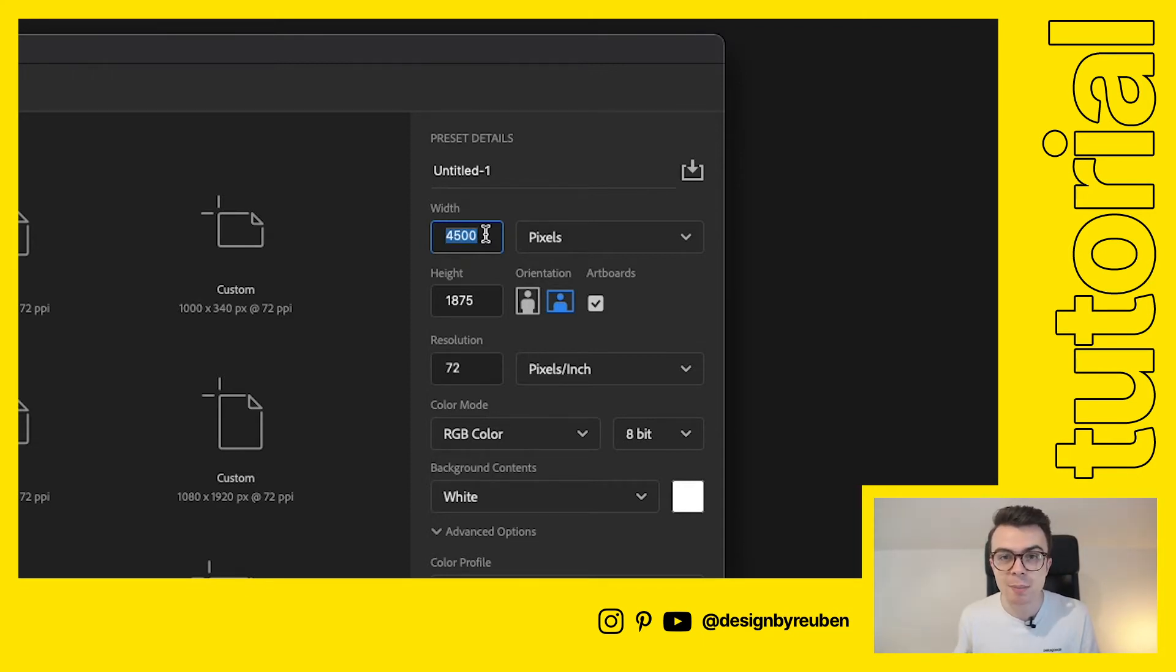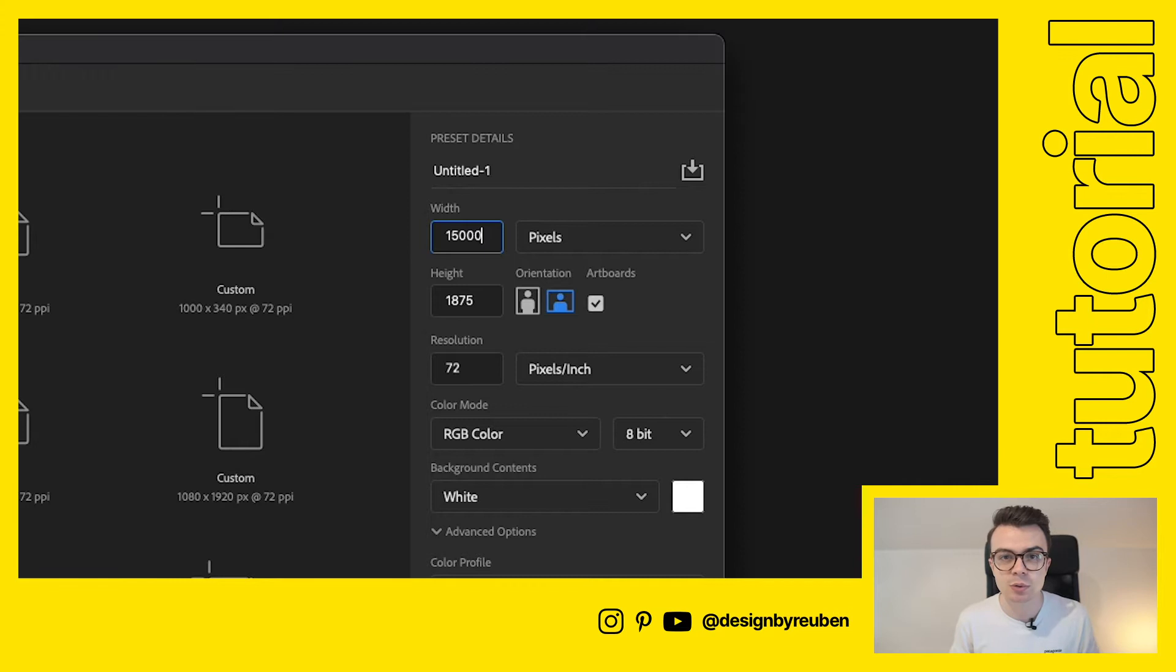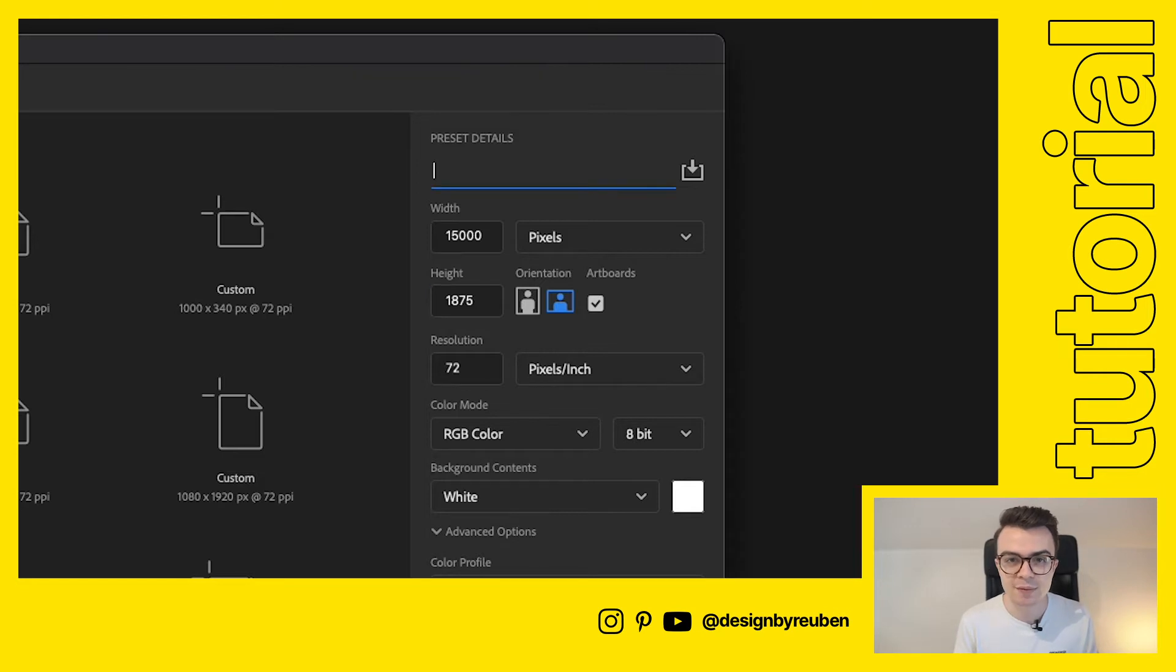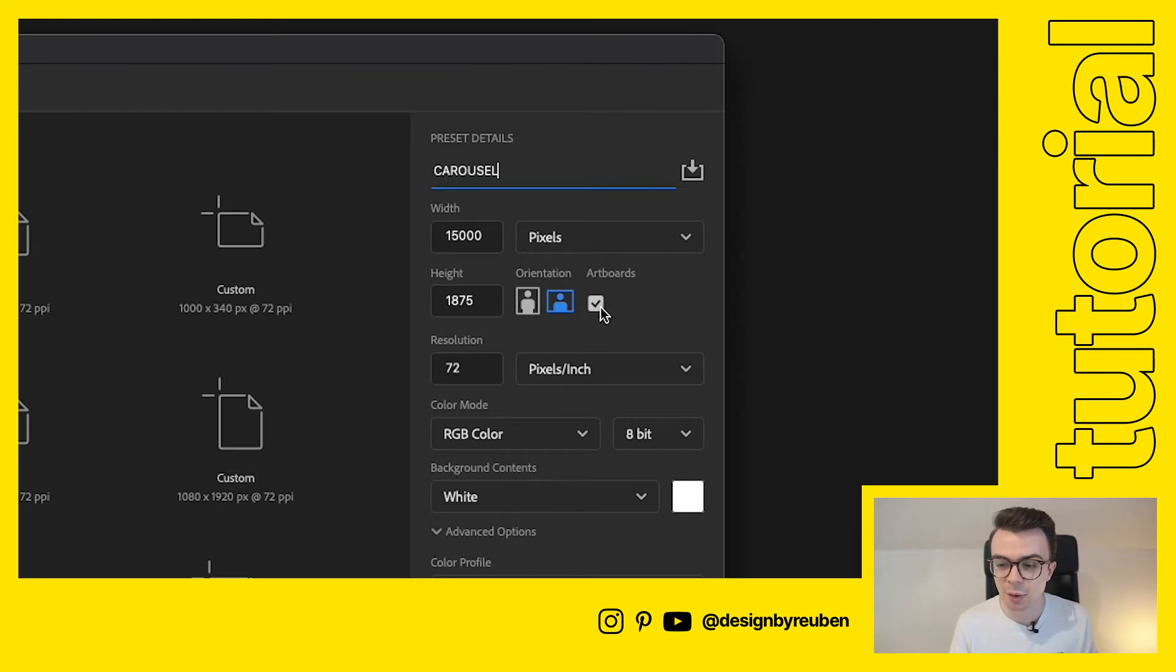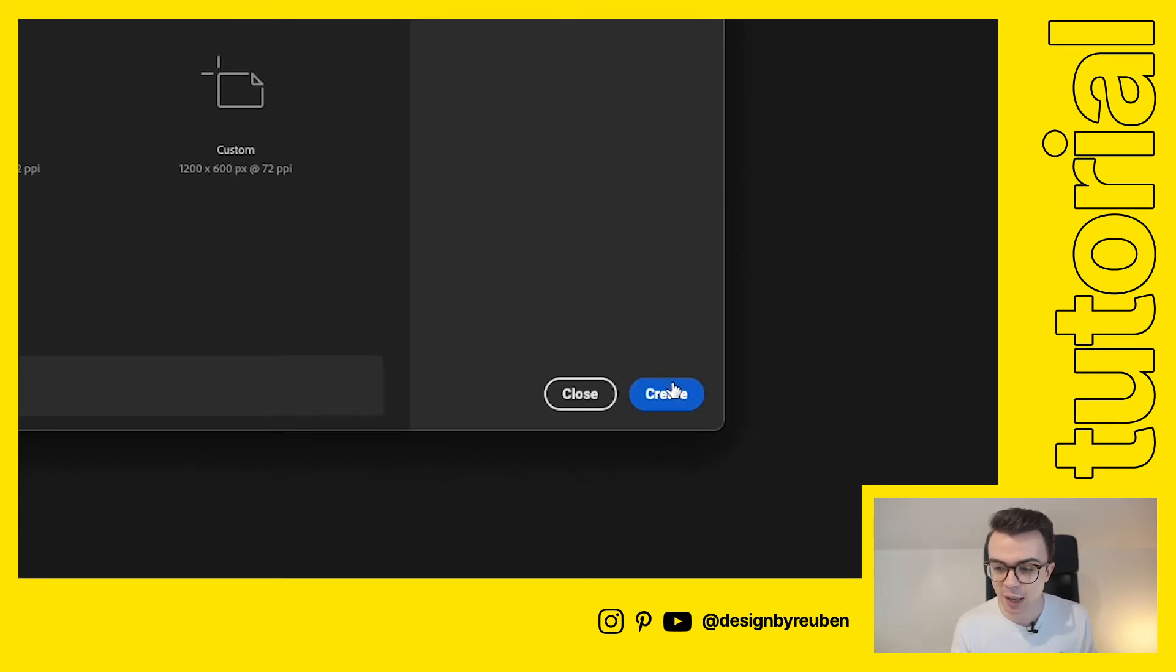We're going to do the maximum that Instagram allows us that is 10 slides and that means it's 15,000 pixels wide. So we've got 15,000 pixels wide by 1875 high and then we're just going to give this a name and we're just going to call this carousel. I like to have my artboards on so I'd recommend you do the same and then we're going to click create.